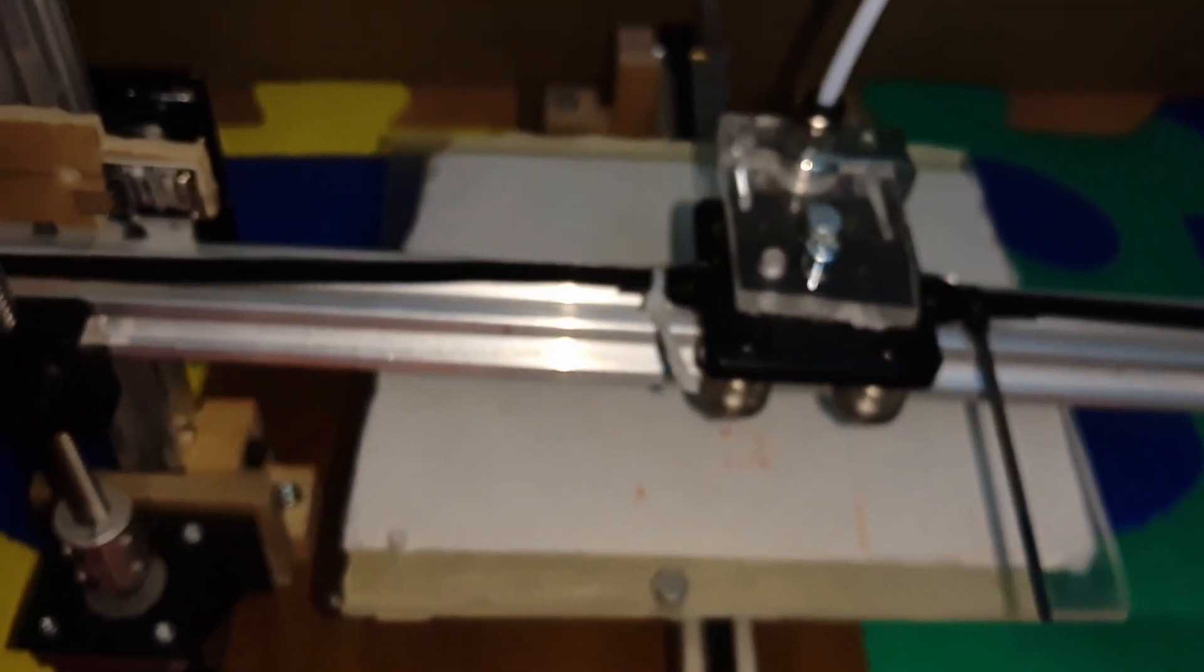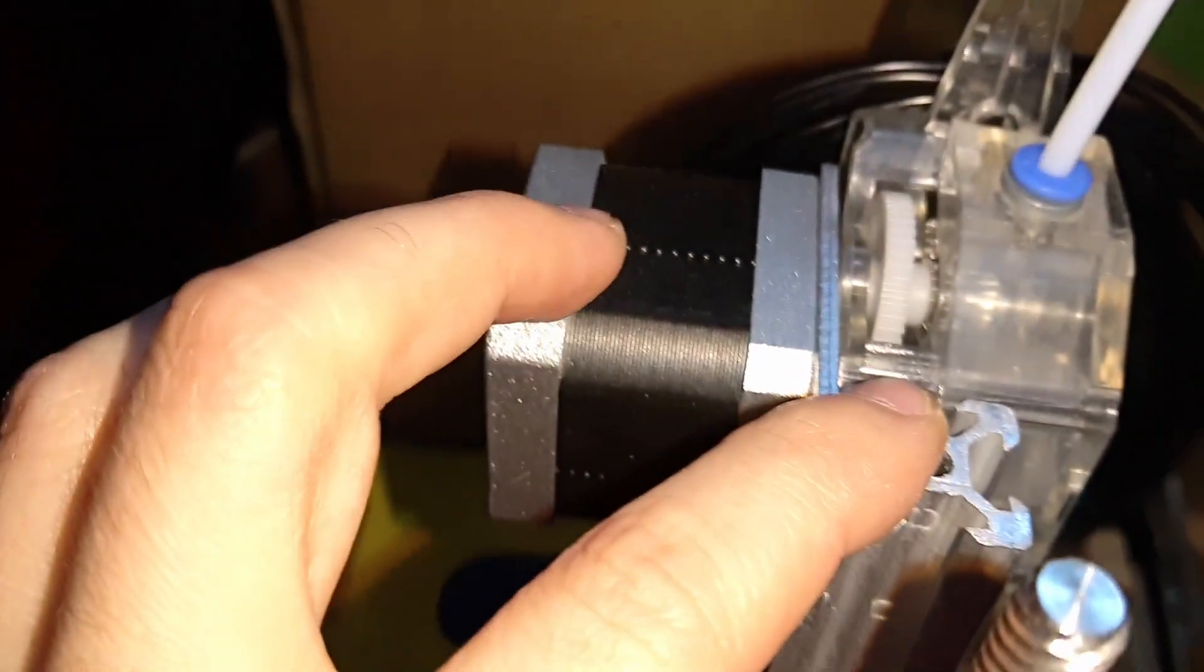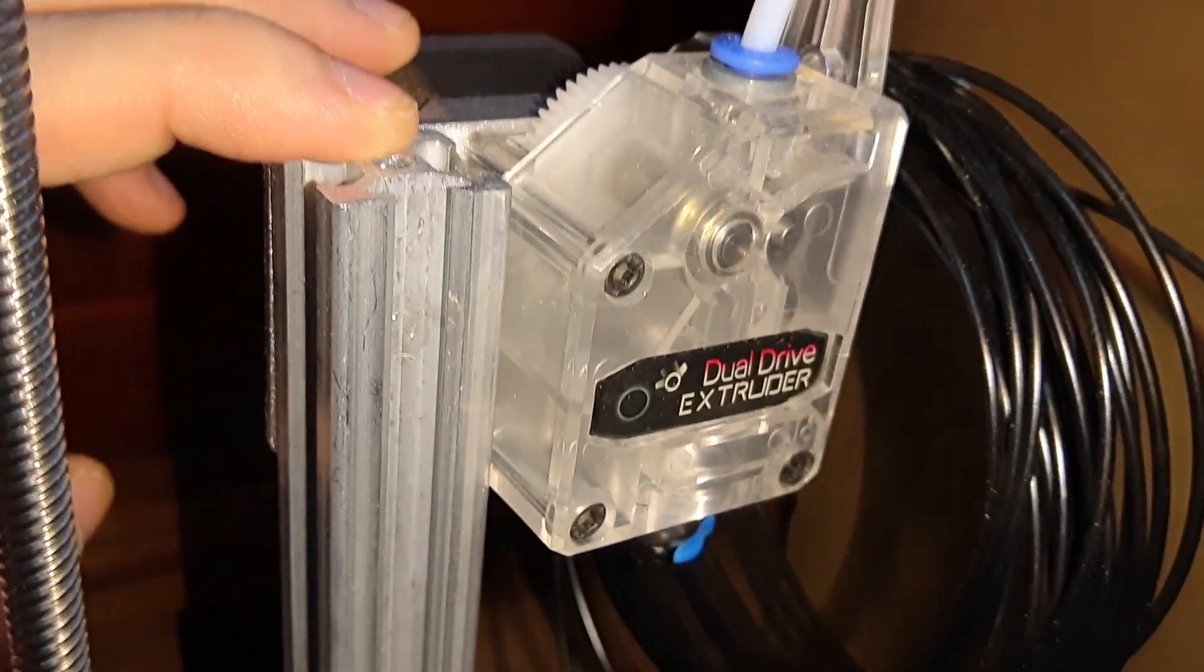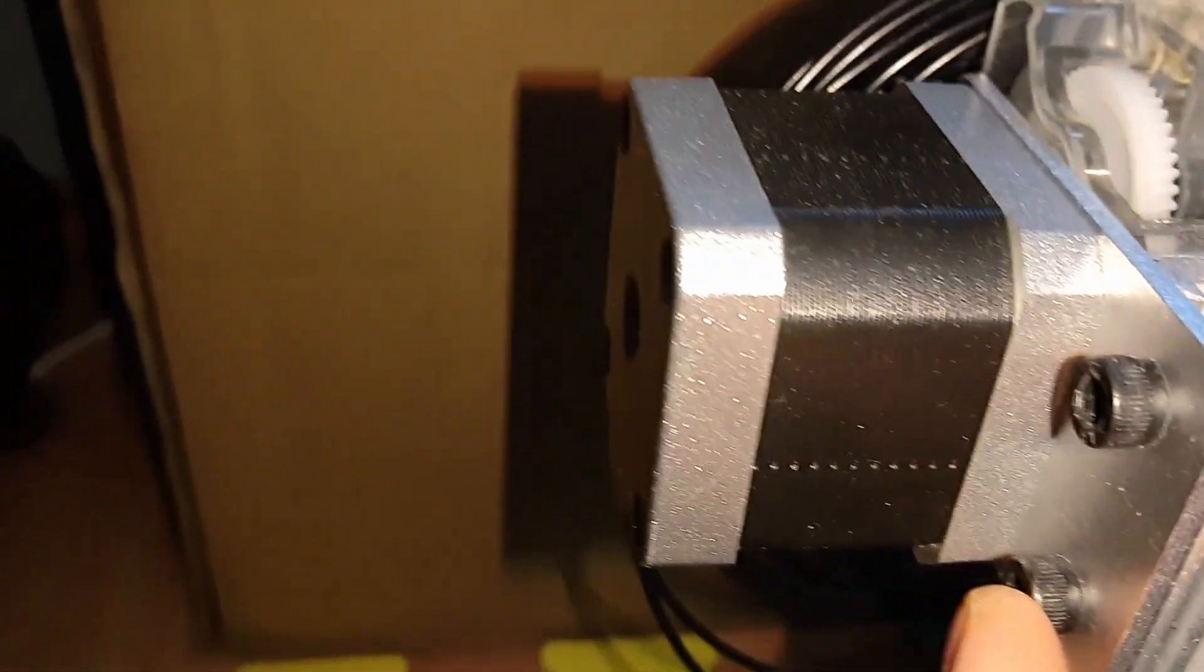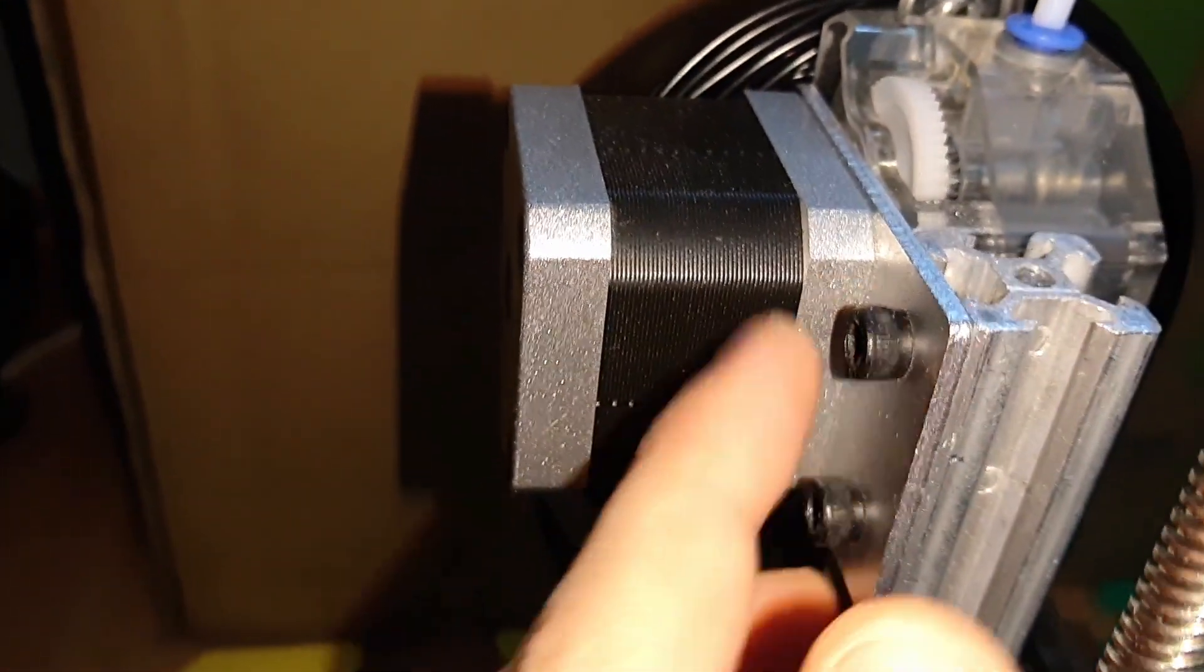And basically that's it. And here I put the dual drive extruder I was using before. I just fixed it on top of this.